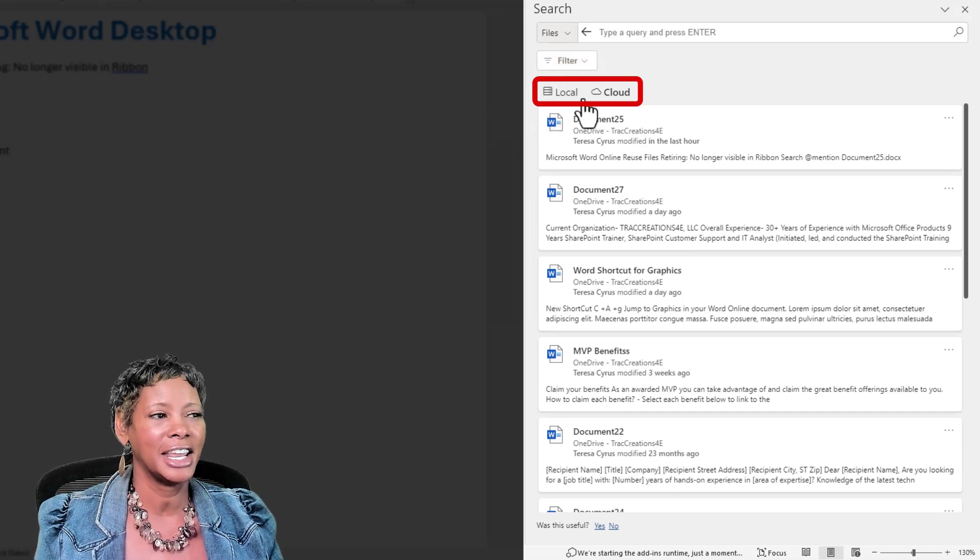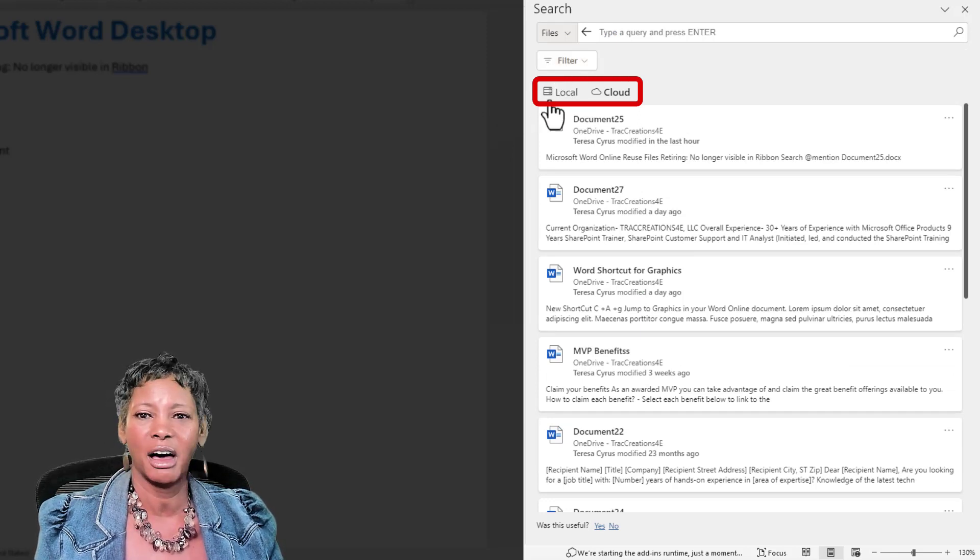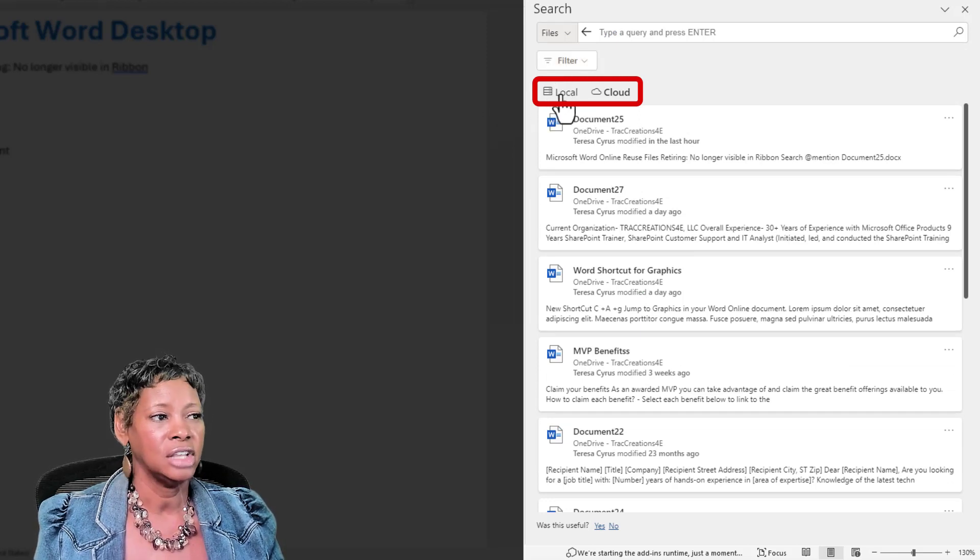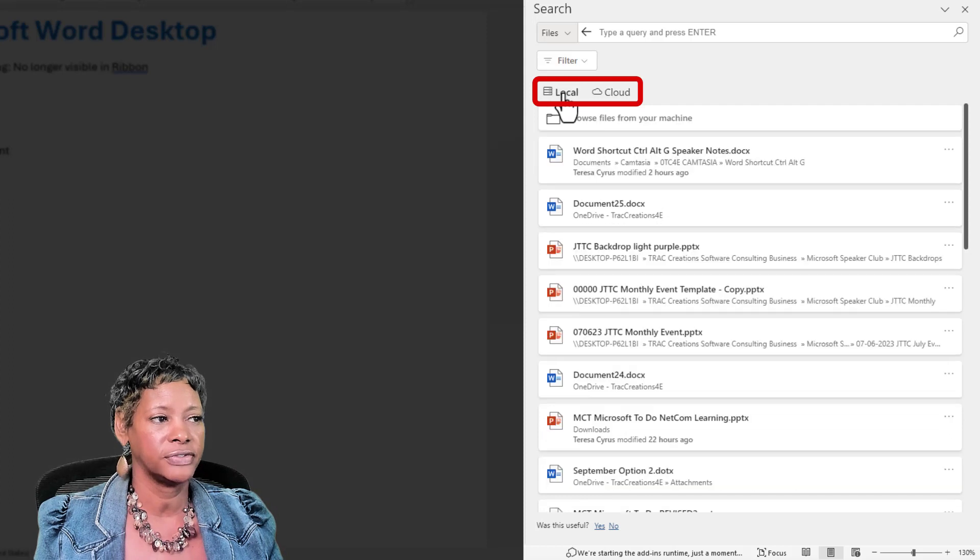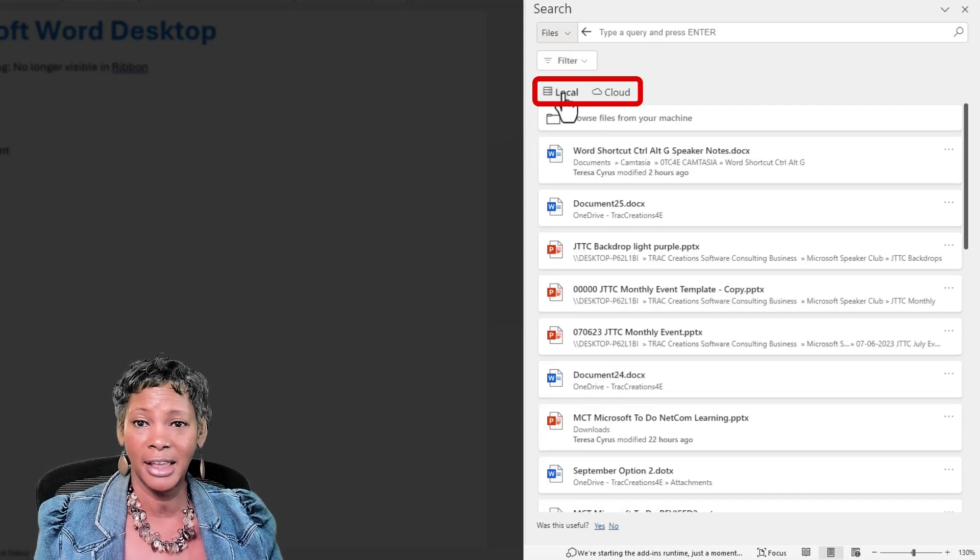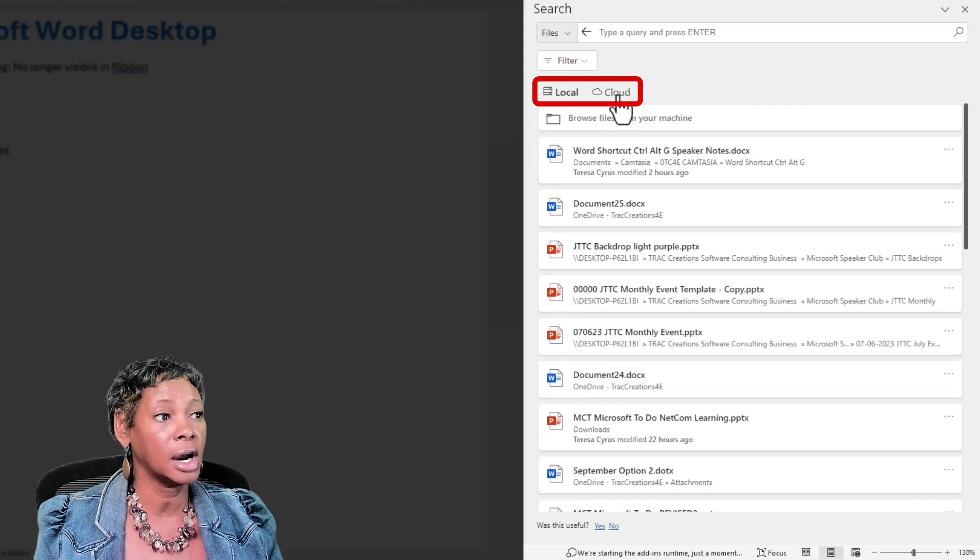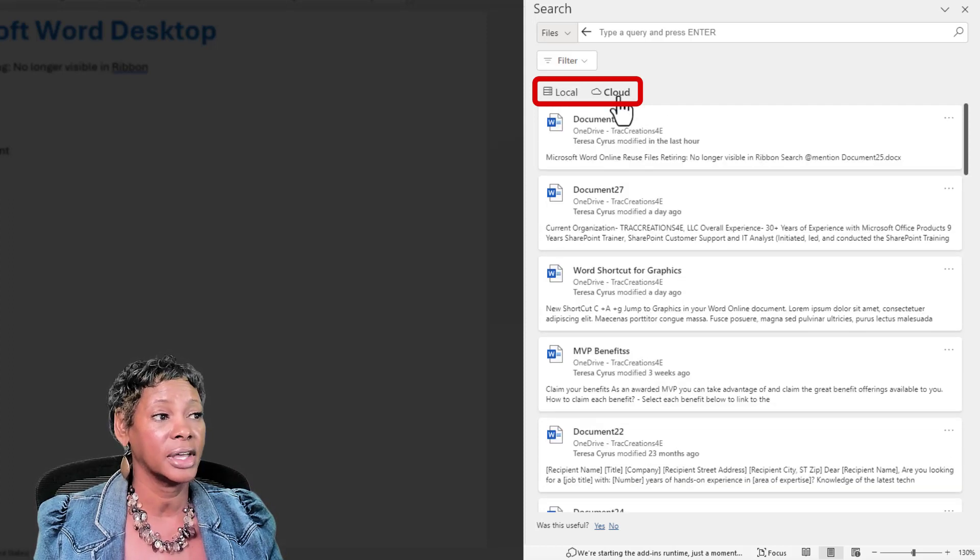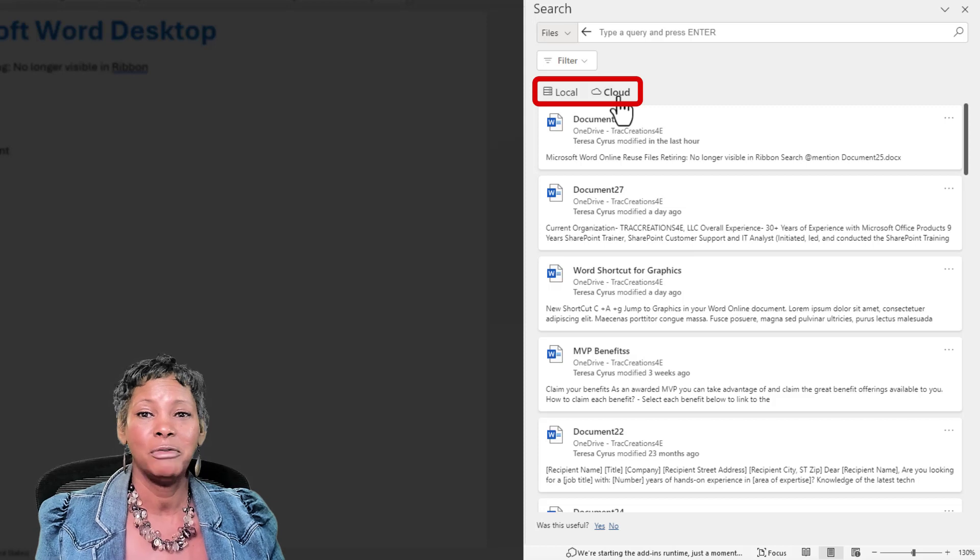Notice that it gives you the option to, do I want to choose files from my local drive or from the cloud? Remember, we didn't have that option in the online version.